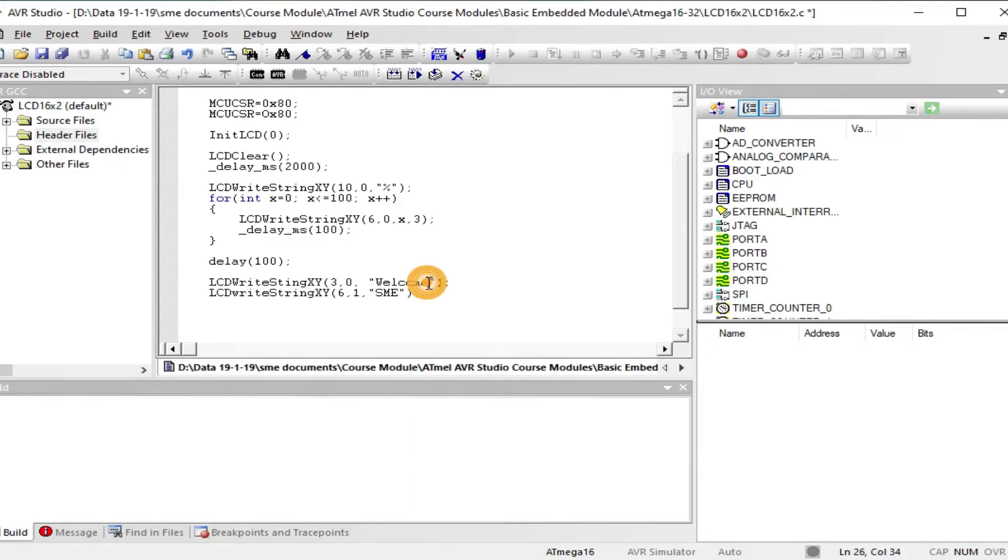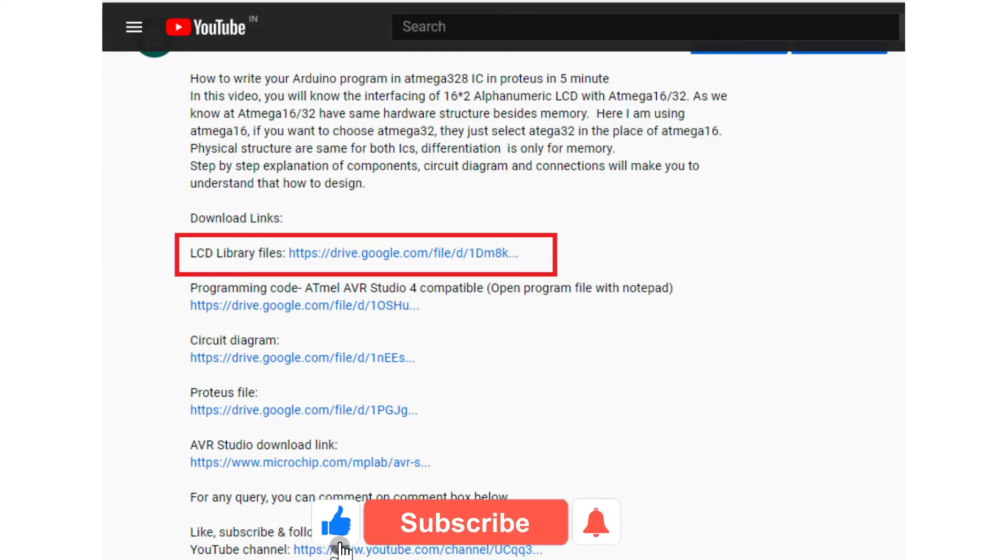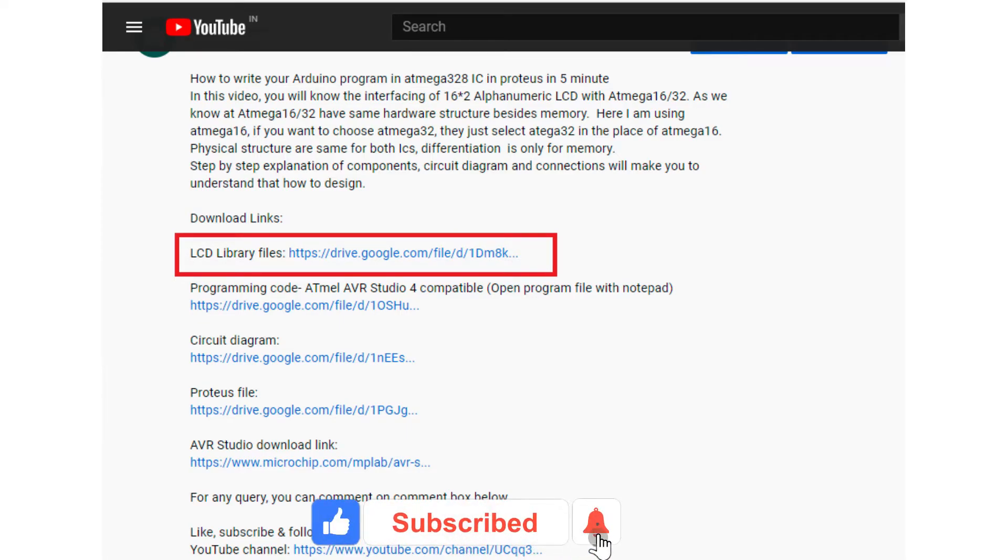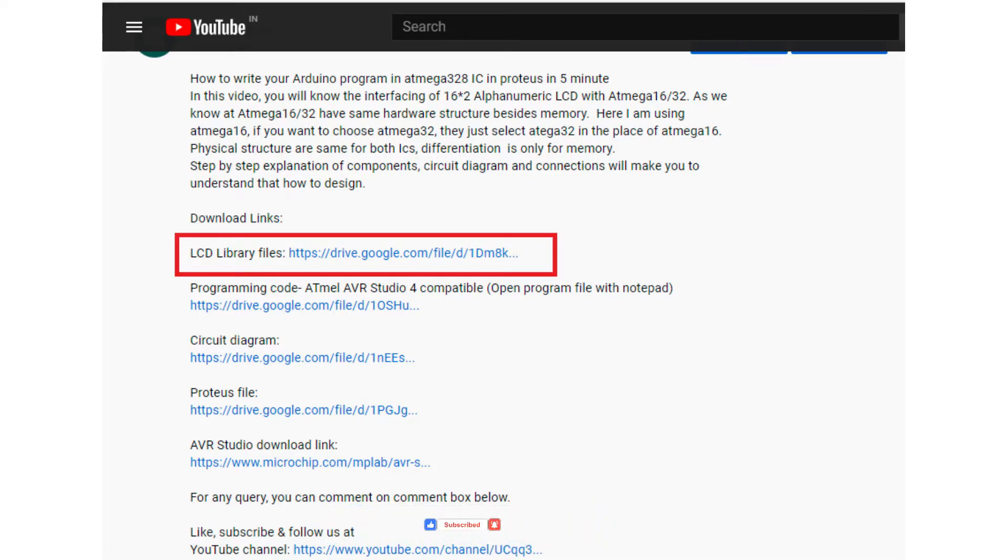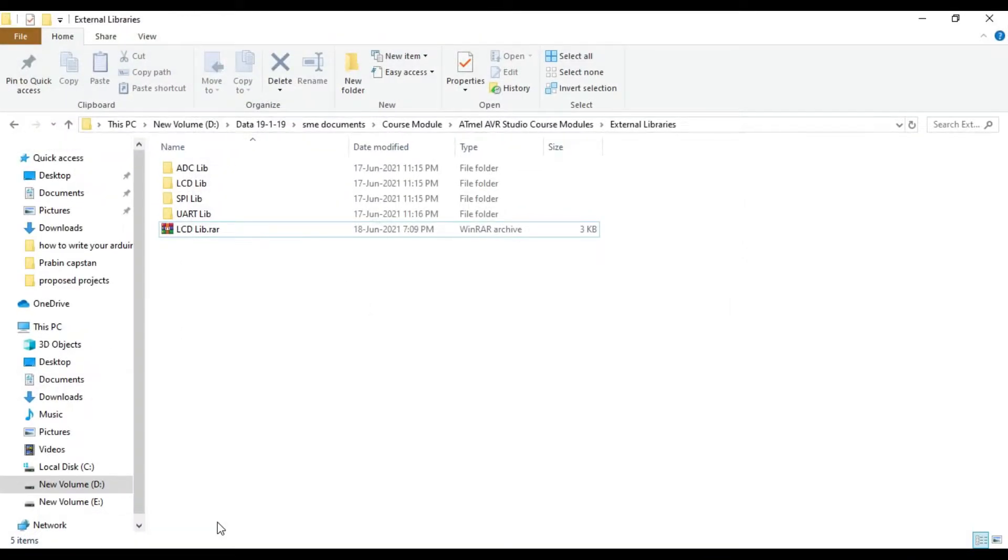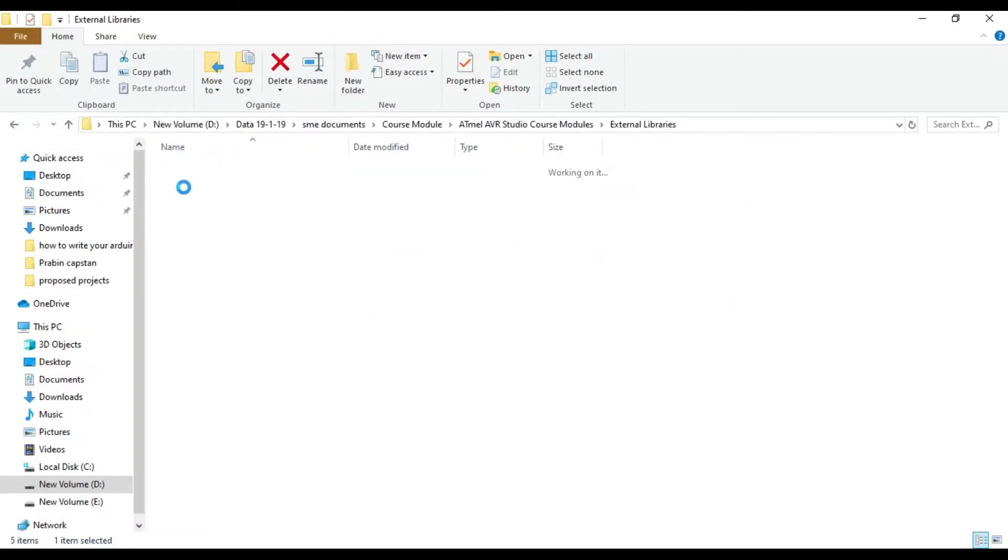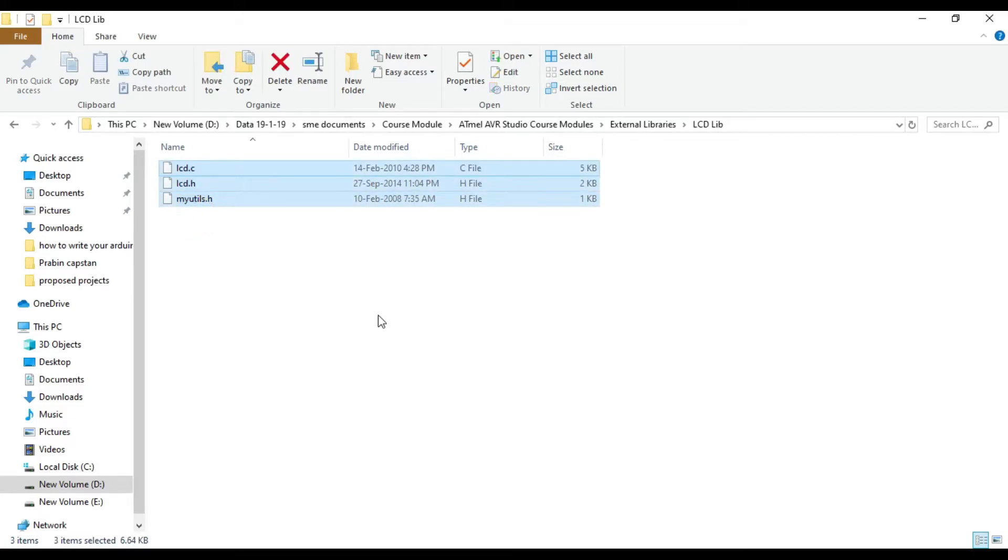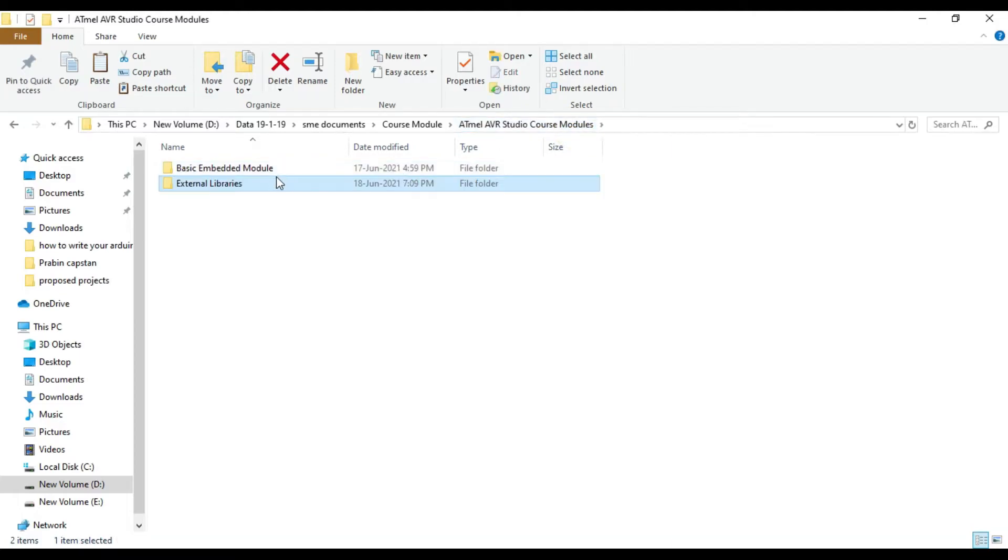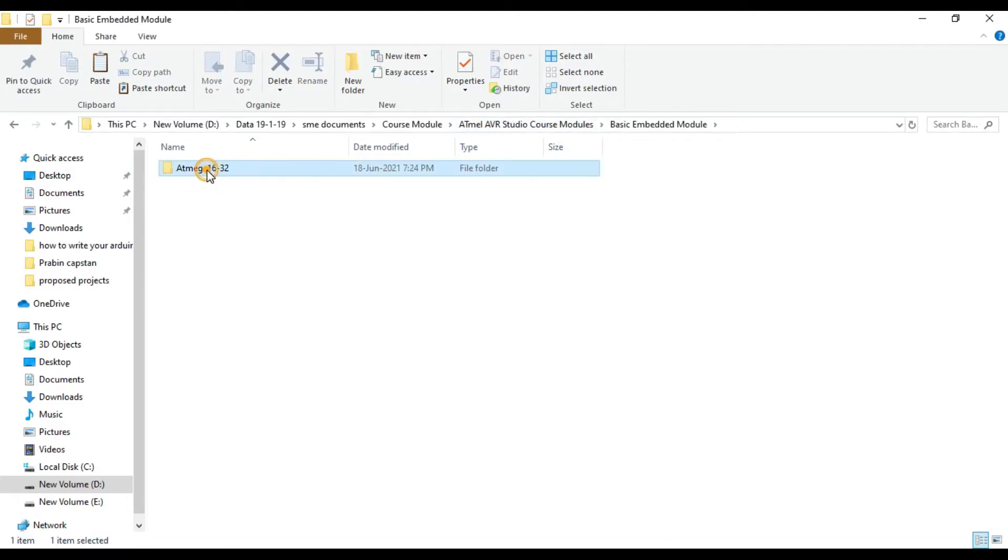After finishing the program, time to add external LCD library to your project. Download the library from the link that is available in the description. Extract the zip file and you will get three files of the library. Copy all three files and paste it to the folder where we save the program.